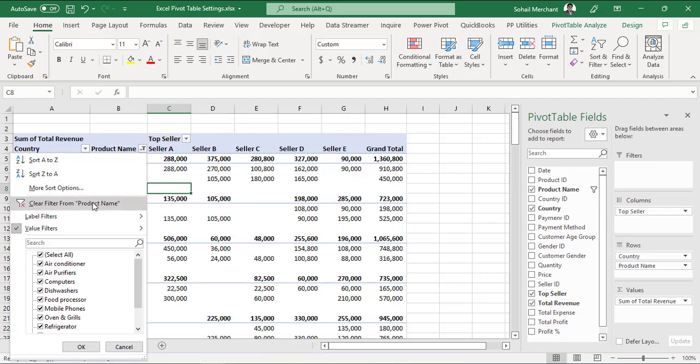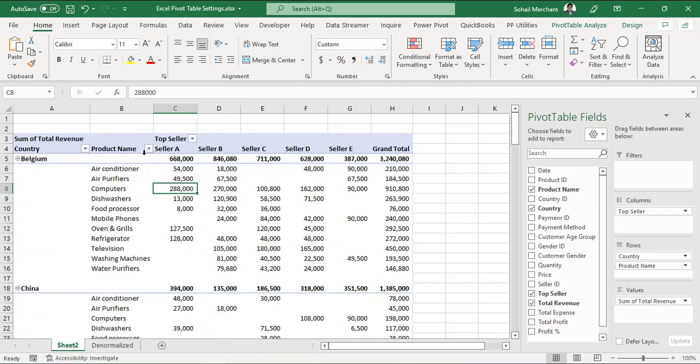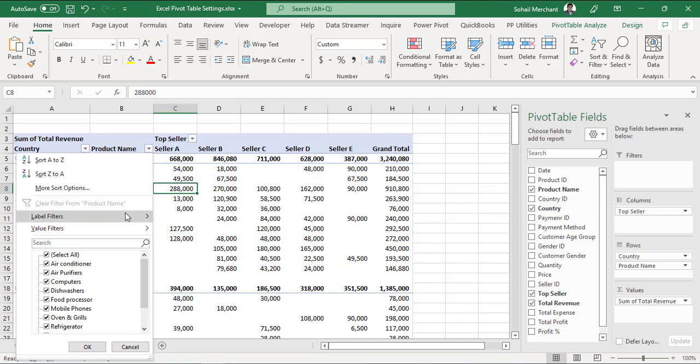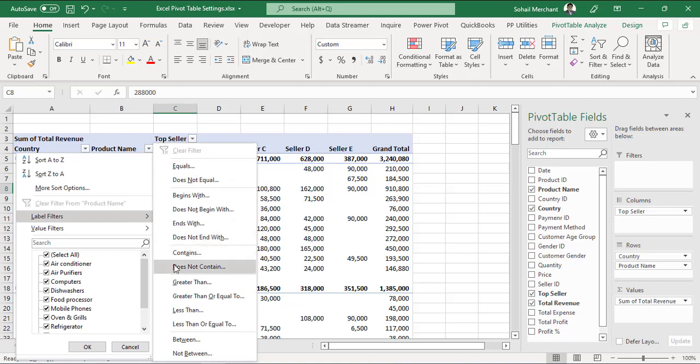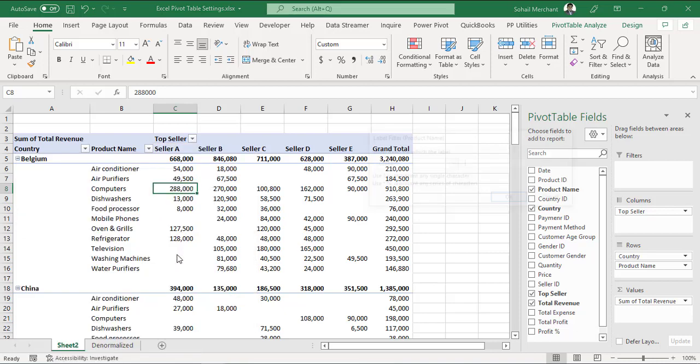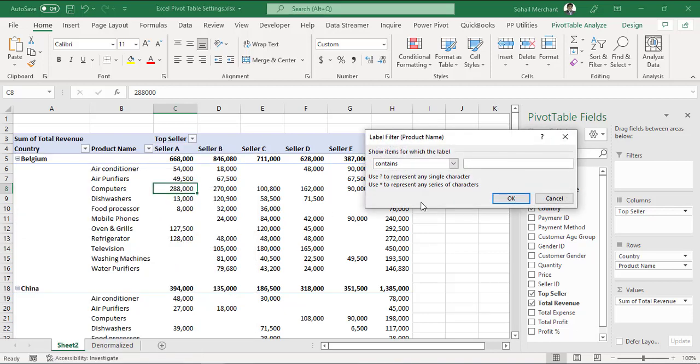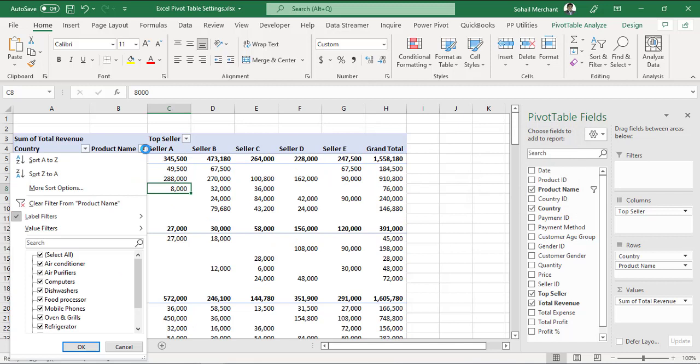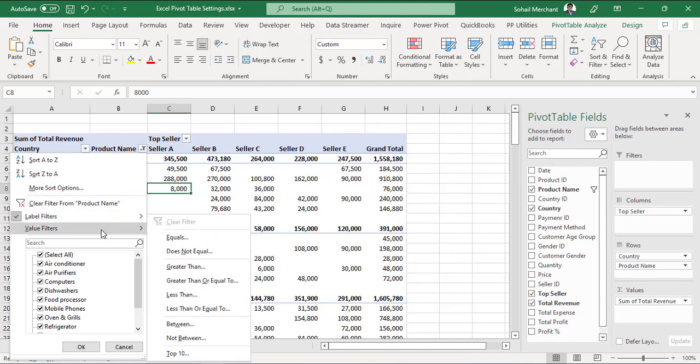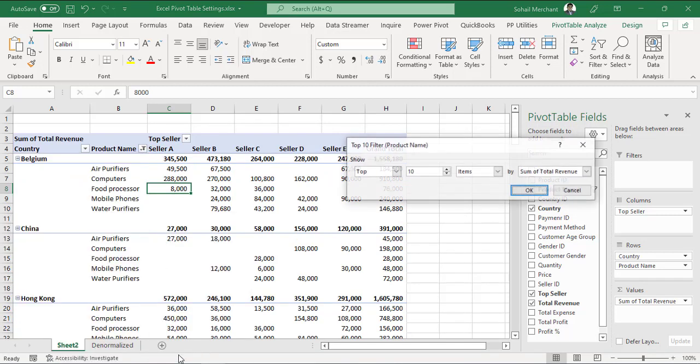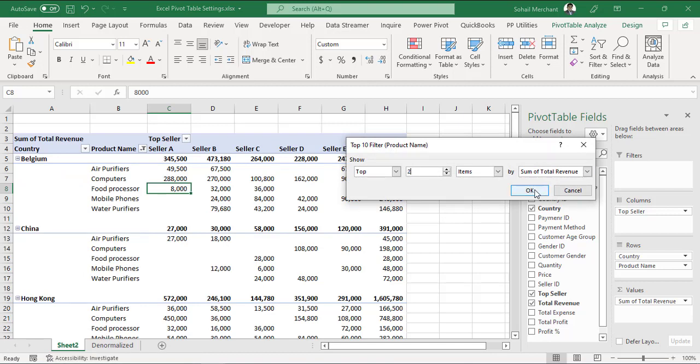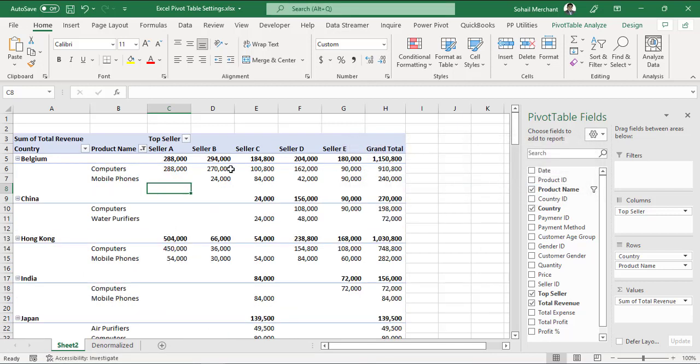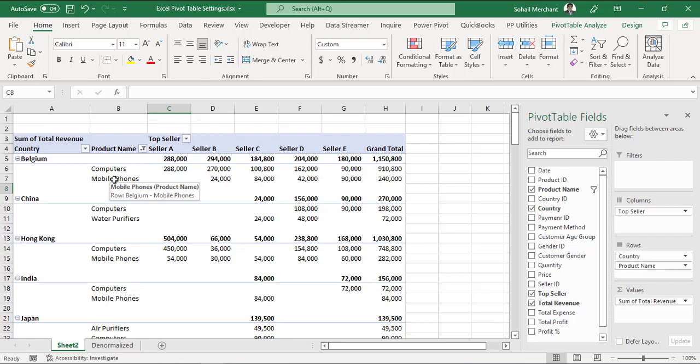Let's clear this filter and again apply same filters. First label filters contains P, then value filter, top 10, we want to extract top 2 values and press OK. Now we can see we have received computers that contain letter P in its spelling and mobile phone that contains letter P in its spelling.